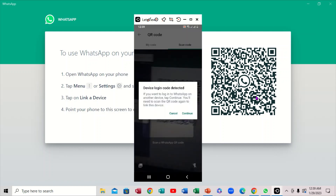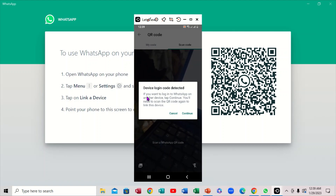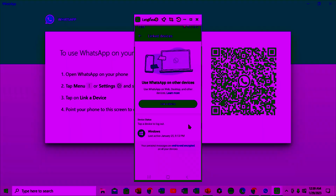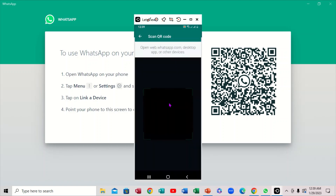So you'll notice it says 'Continue' — if you want to log in, just click on 'Continue'. If you notice the 'Continue' option right here on the mobile device, it's a link.